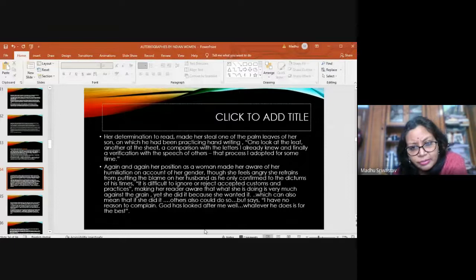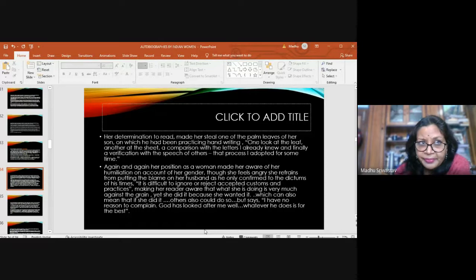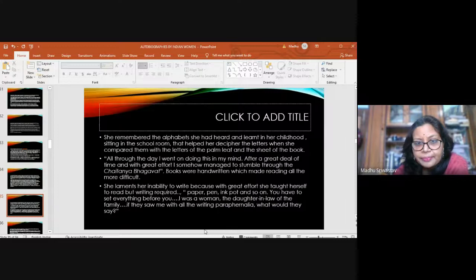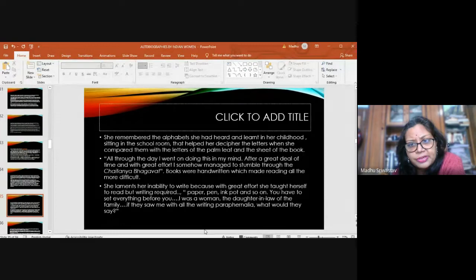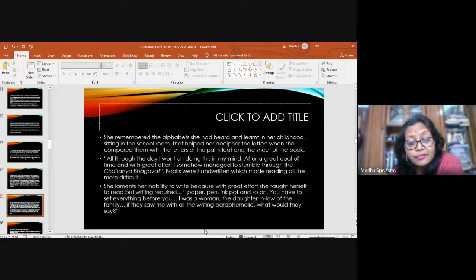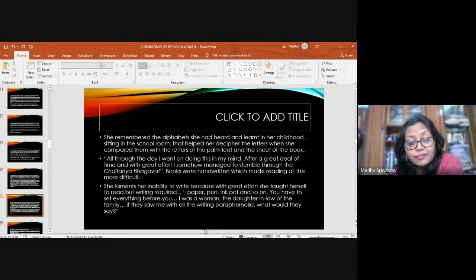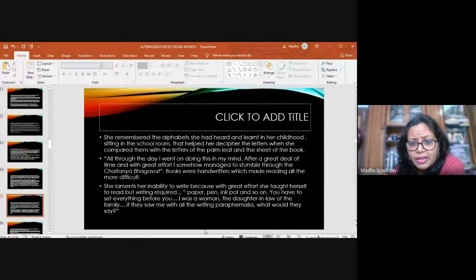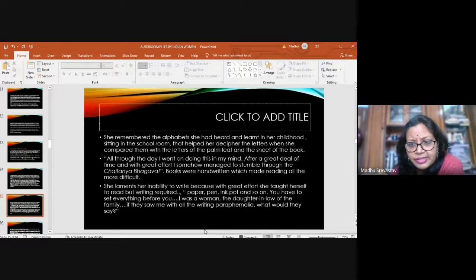She remembered the alphabet she had heard and learned in her childhood sitting in the classroom. That helped her decipher the letters. All through the day, she would be going through it. After a great deal of time and with great effort, I somehow managed to stumble through the text. Books were handwritten and so reading was much more difficult. With great effort, she learned to read. Now what about writing? That was impossible in her situation. Pen, paper, ink, pot, so many things were required. She had to sit and write and everybody would see. She was a daughter-in-law. What would they say? So she didn't even attempt to learn writing.